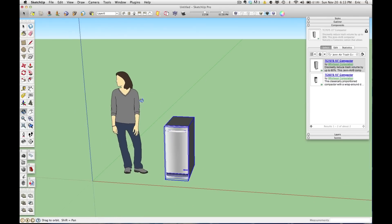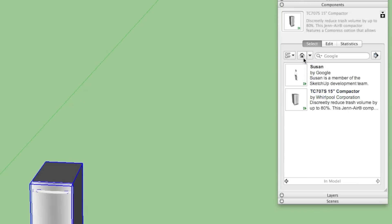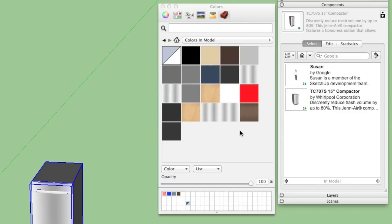So now, if I go back to my components window and hit home, and this will show every component that is in my model, you'll see now we have the trash compactor and we have Susan. And if I go into my materials window, you'll see not only do we have Susan's colors, but we have some additional colors here, like the gray that makes up the box of the trash compactor and the stainless steel materials.